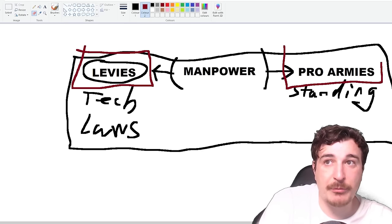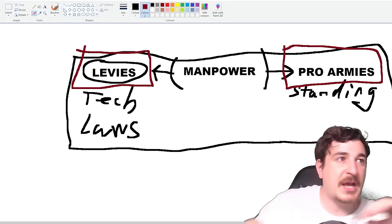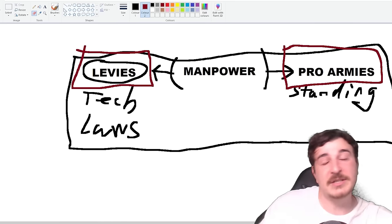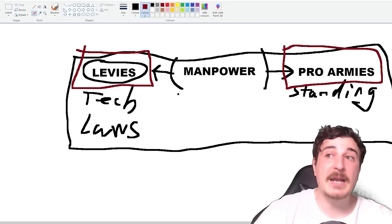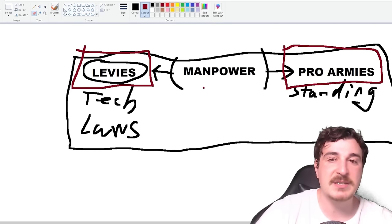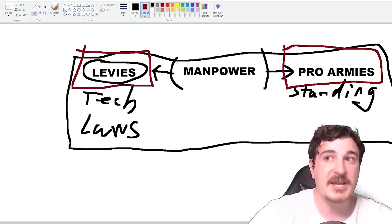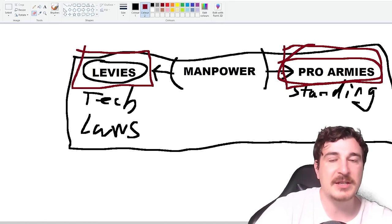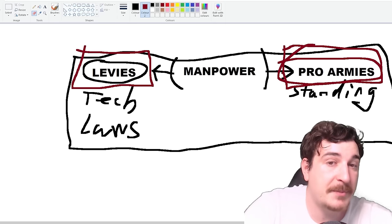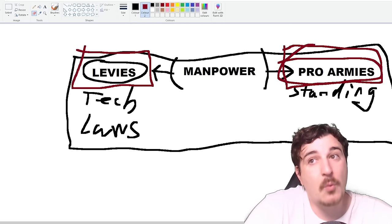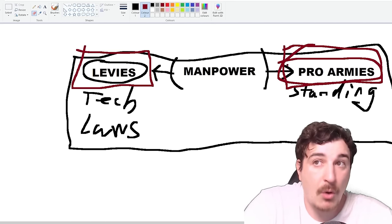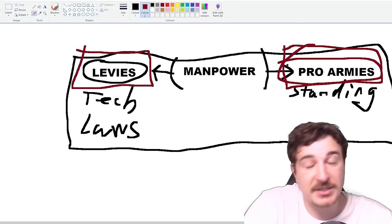Everything I'm talking about regarding the army system is just my interpretation from the dev diary — if it turns out completely different, that's just how it goes. But I like this system. It's similar to CK3 in a way, except professional armies won't just be the king's little brigades — the entire nation can be turned into professional armies on a much wider scale, more similar to Imperator Rome's cohort system, where cohorts were a professional standing army compared to the levies of pre-Marian times.